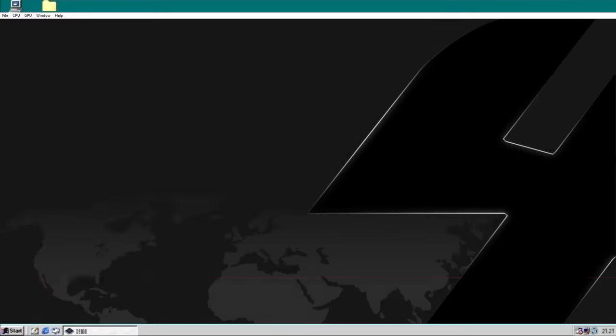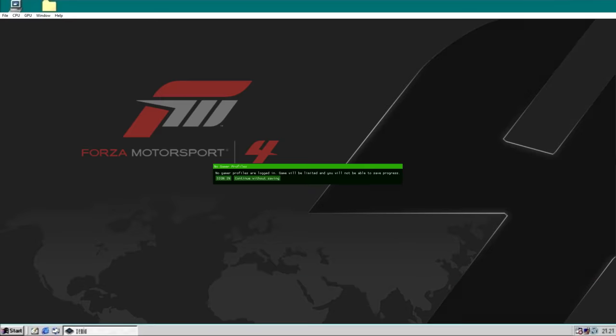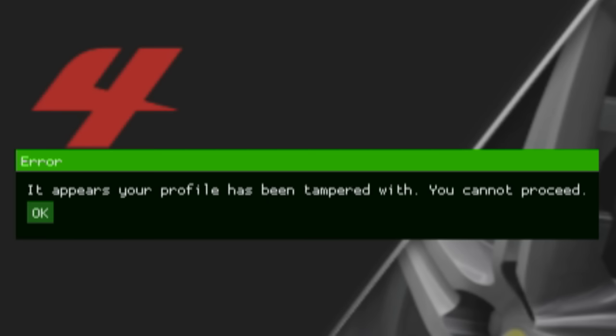It crashed. Of course. Well now is the perfect time to show you what happens when you try to boot it back up. It appears your profile has been tampered with. You cannot proceed. I do love this game.